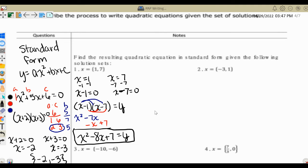I'm not going to do all of the examples on this paper. If you are one of my algebra students watching this because I have a sub today, I need you to try the ones I don't go through. At the end of the video I'll come back and give just the final equation so you can check yourself.